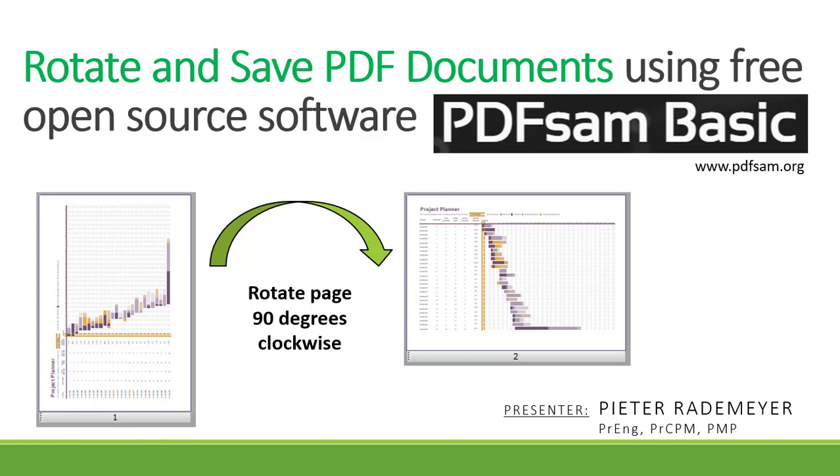In this video I'll be showing you how to rotate and save a PDF document using the free open source software PDF-SAM-BASIC. You can download and install the PDF-SAM-BASIC software from www.pdfsam.org.